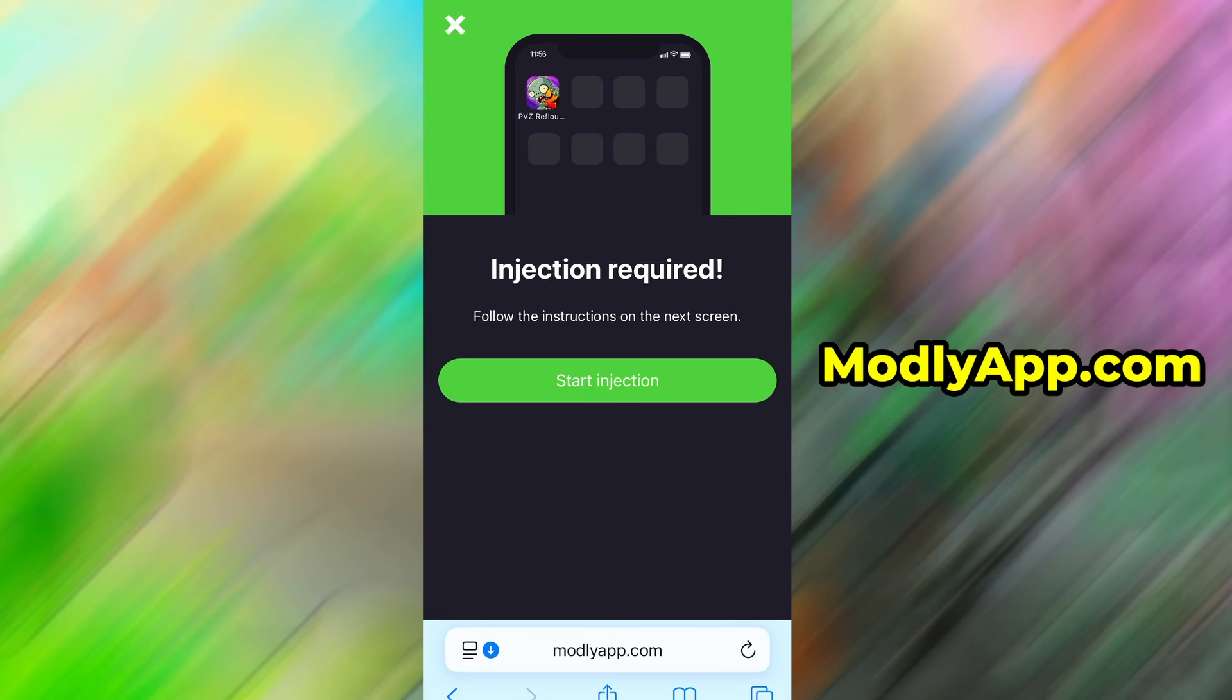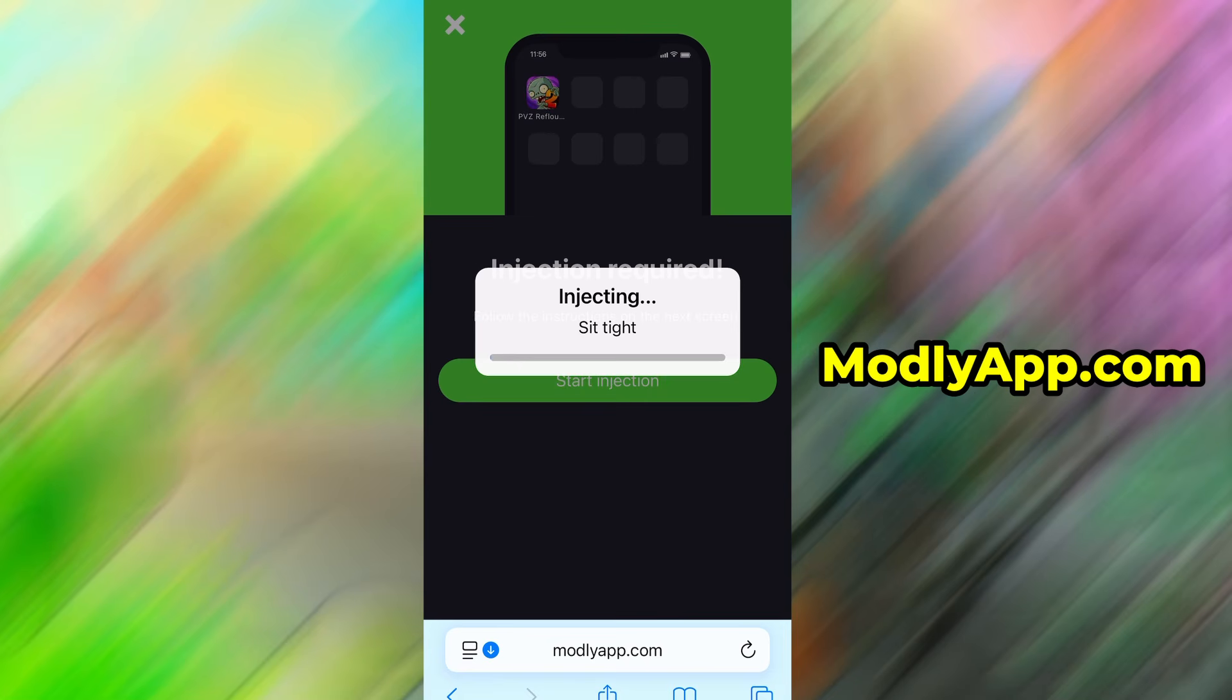On that page, tap the Start Injection button to begin the download process. The download should only take a short amount of time. If this is your first time using the platform, you'll be asked to complete a quick verification step.